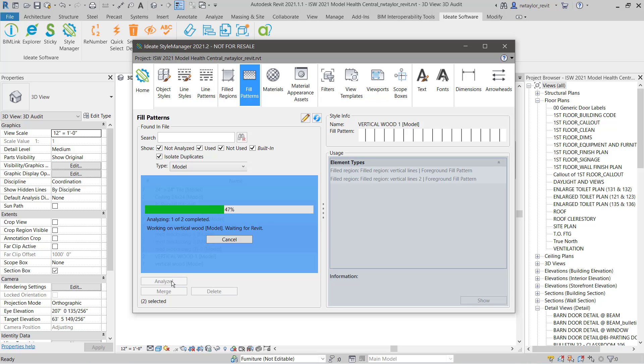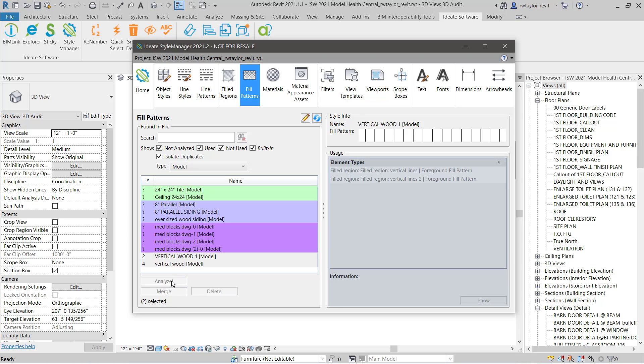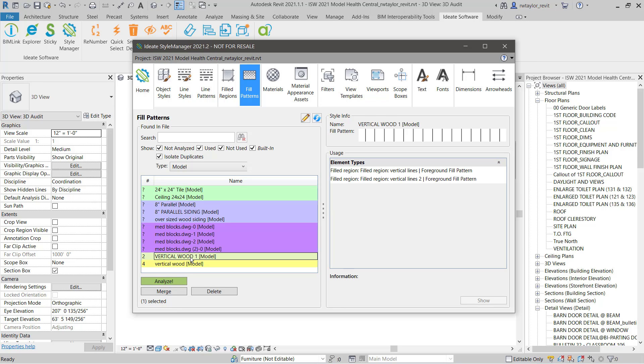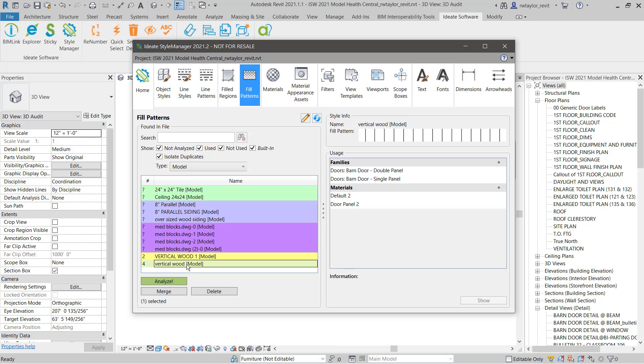First, we will analyze their usage to see if they are being used within our model and exactly what type of elements contain the fill patterns.